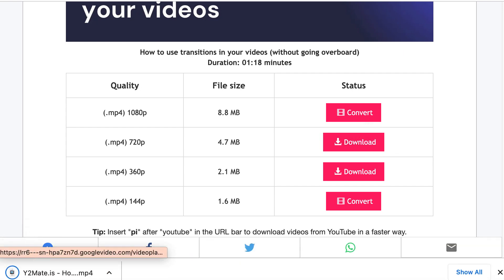The video will automatically download to your computer and the time it takes will depend on the size and format of the video that you selected. Once the download is complete, you can find the video file on your computer and play it using a video player like VLC Media.